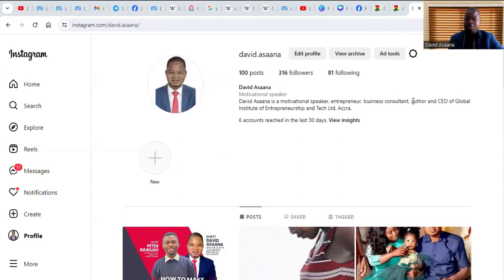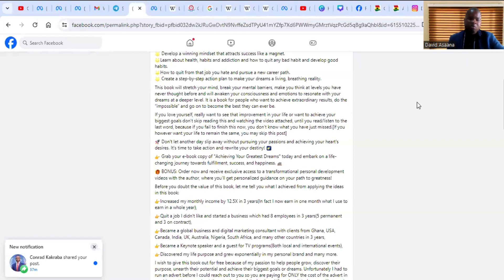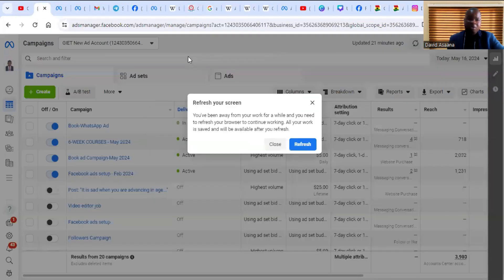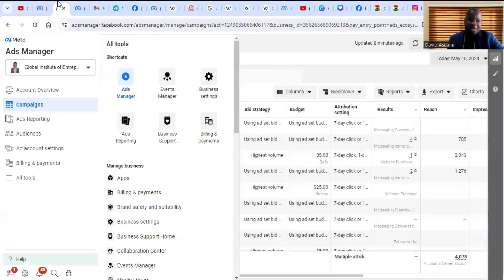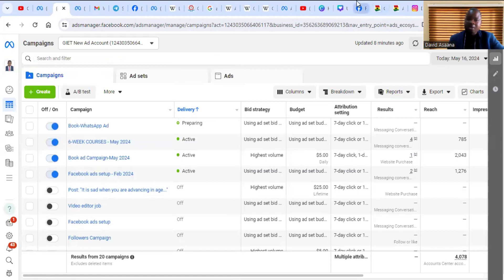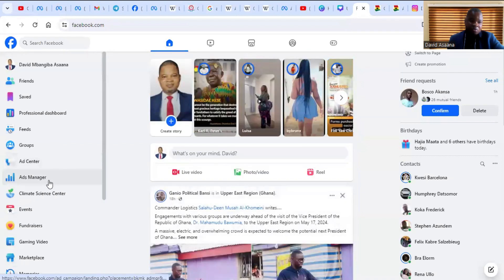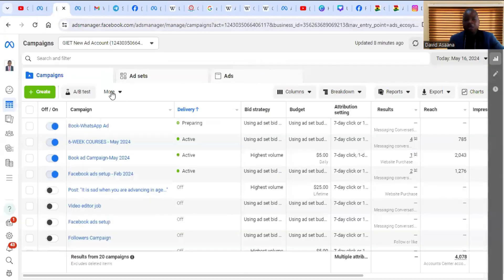To do it on a computer, first of all log into your Facebook Ad Manager. When you log into your Facebook Ad Manager, you go to the Meta Ad Manager like what you are seeing here. For those who don't know how to go to the Ad Manager, when you log into Facebook, come to your left-hand side and click on Ad Manager — it will open the Ad Manager.